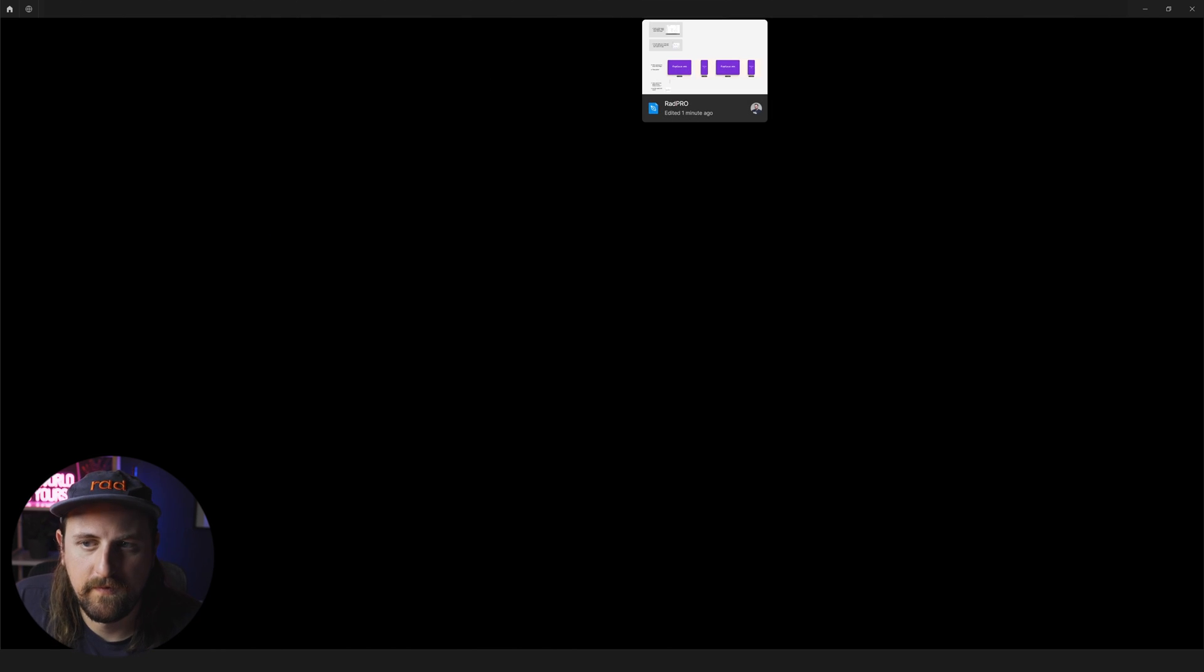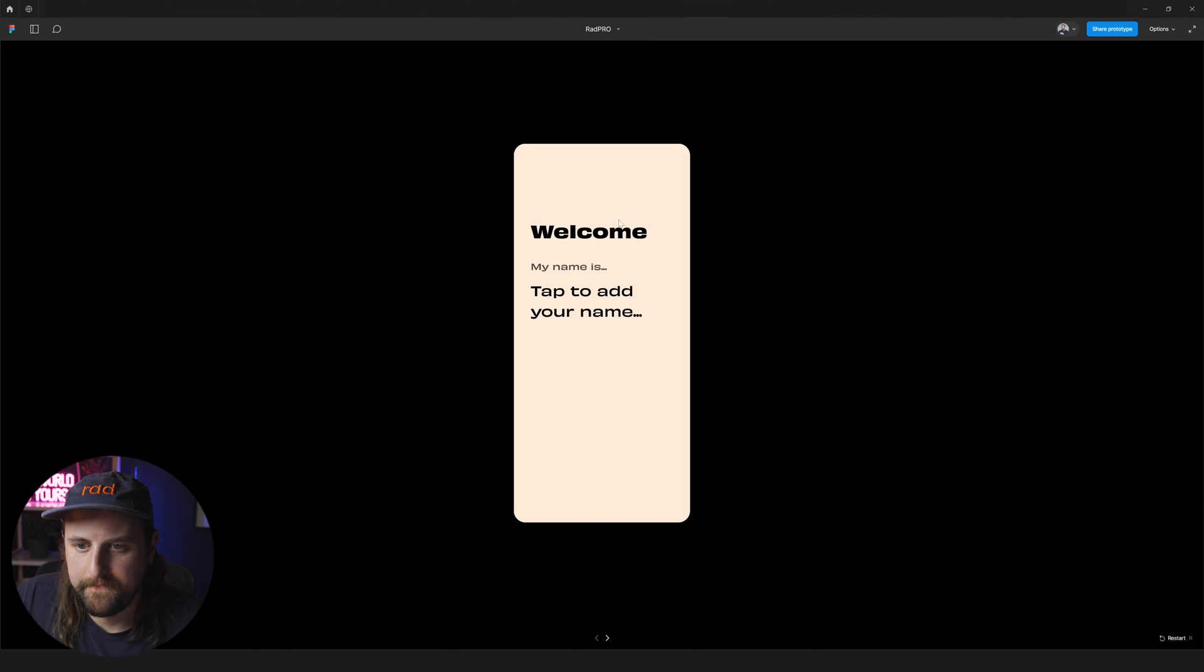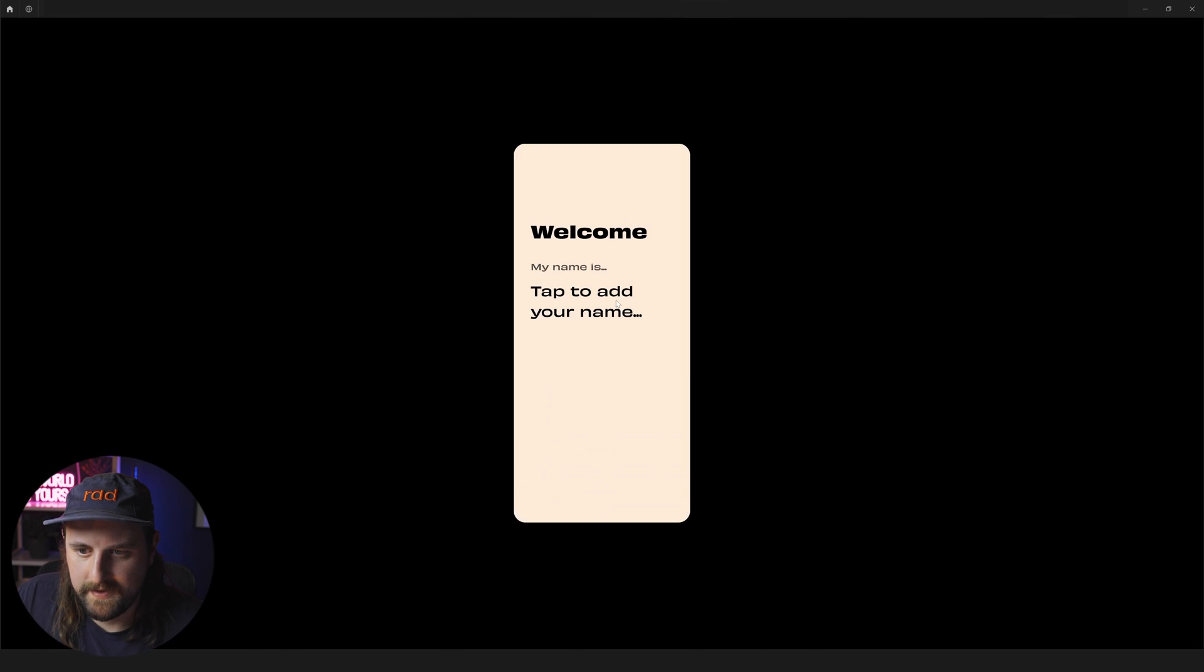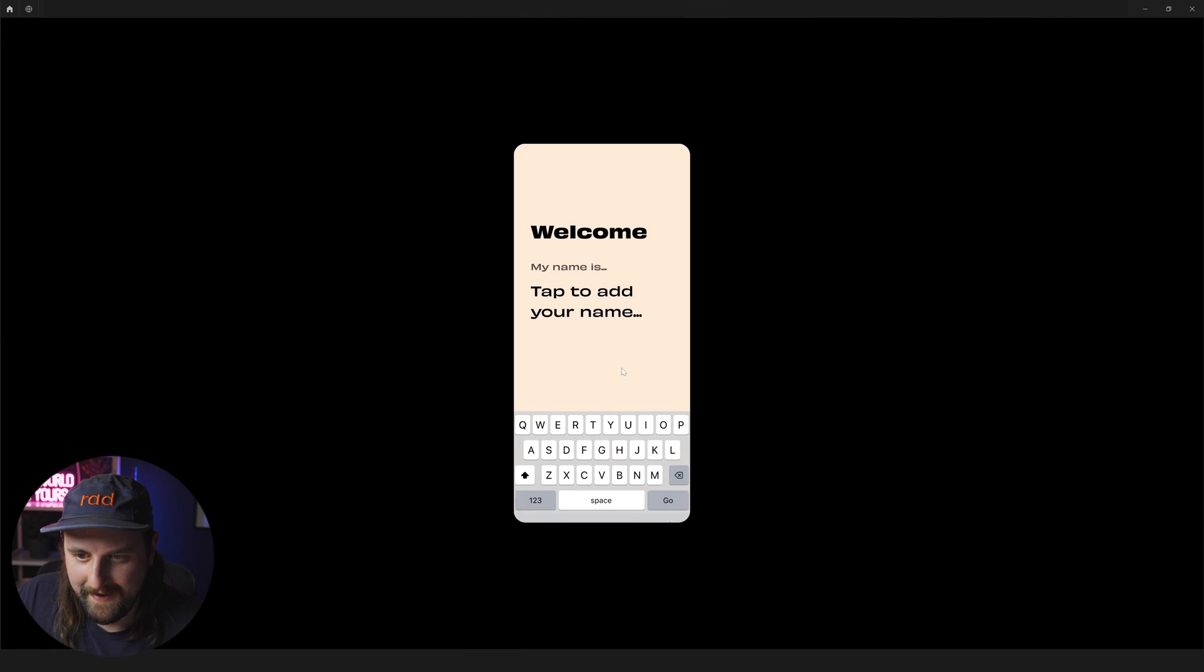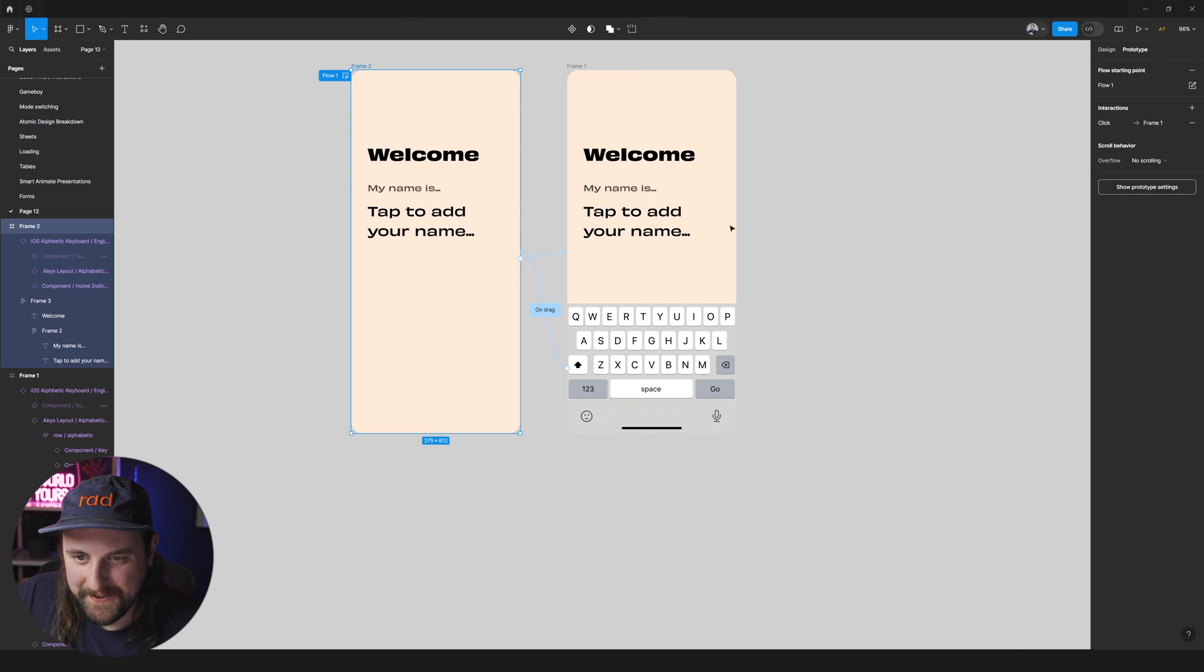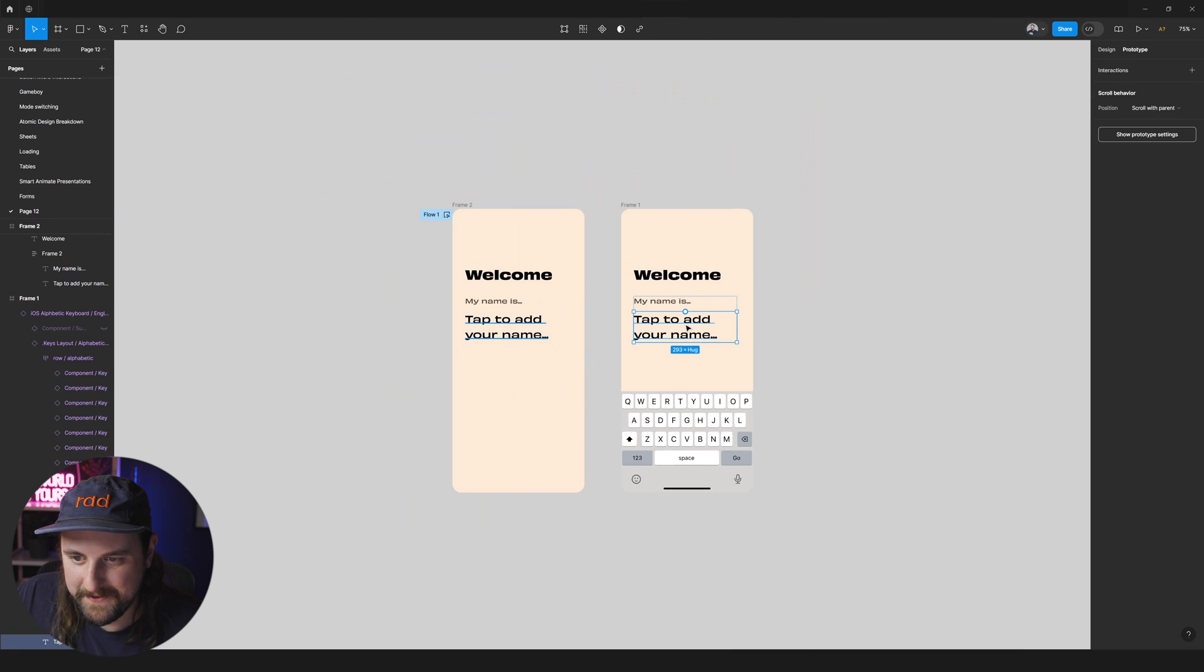We're going to make it so that you can close this, right? So we're going to make an on drag interaction that also closes it out. So basically tapping will pull this up, dragging this down will close the keyboard.